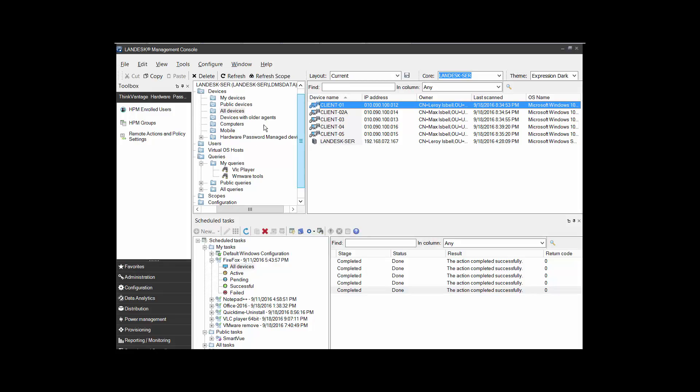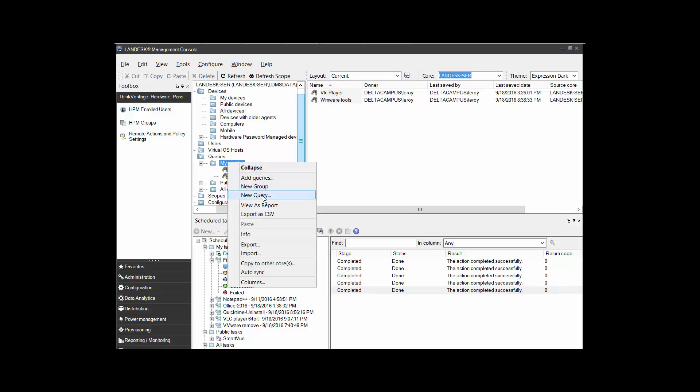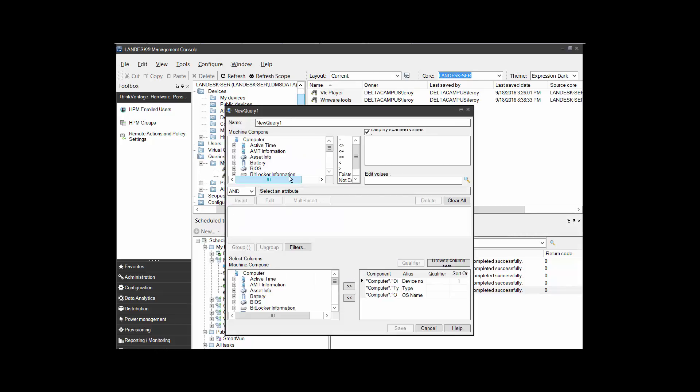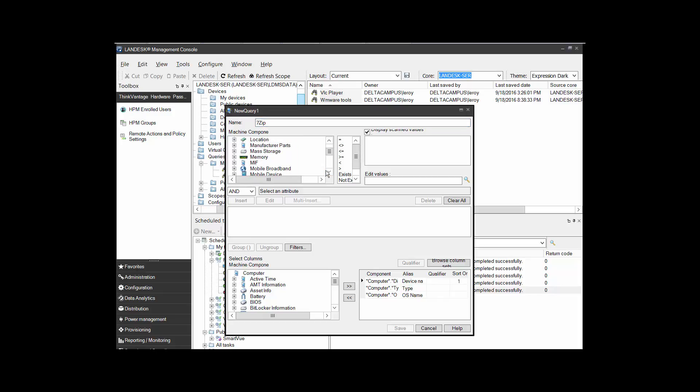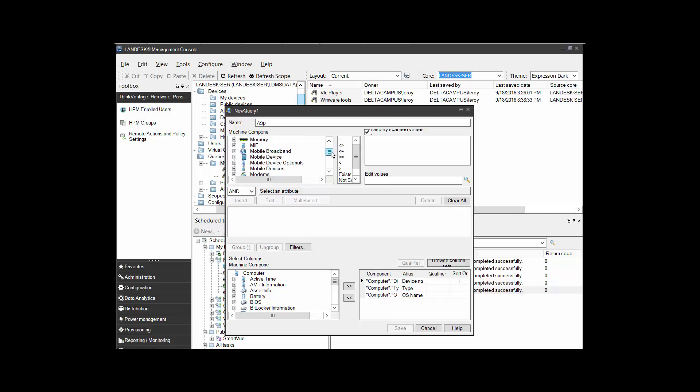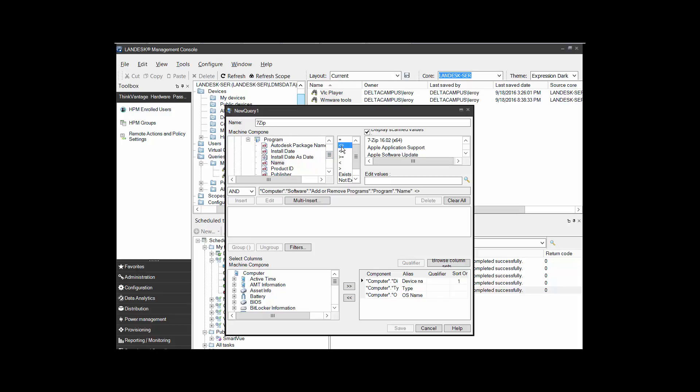So inside of this view, which is the network view over here on the left-hand side, I want to come down here to My Queries. I want to right-click on it and then I want to select New Query. Then we can name this one, I want to look for 7-zip. Now the name here has nothing to do with searching for it. It's just to make the human component a little bit easier. I'm going to come down here to software. Let's open it up, go to the packages, name. And it just happens to be right there.